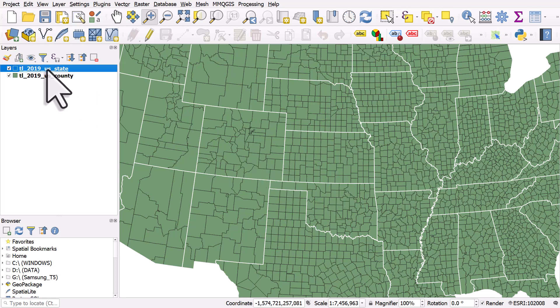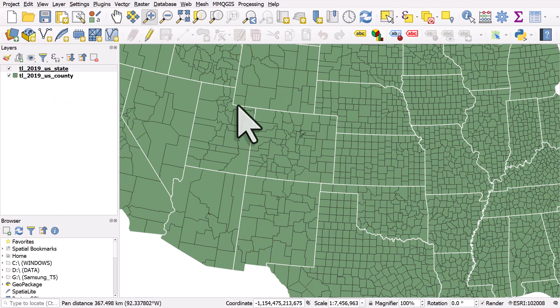Before we do it for counties, let's do it for states. The concept of shape irregularity is quite an interesting one, and sometimes people have used it to assess the extent to which political boundaries are gerrymandered. We can see some states like Colorado and Wyoming are quite square looking.